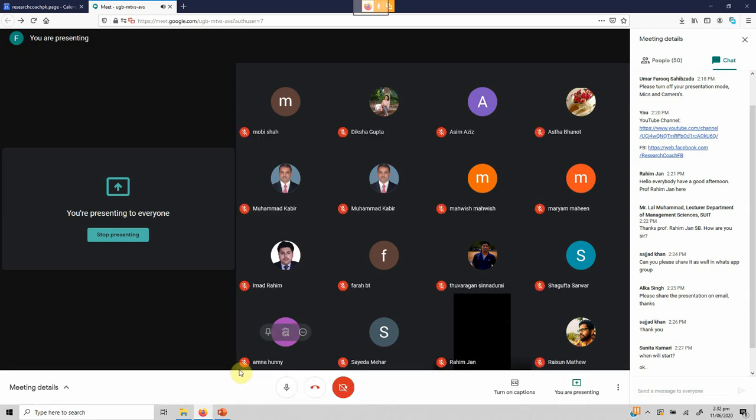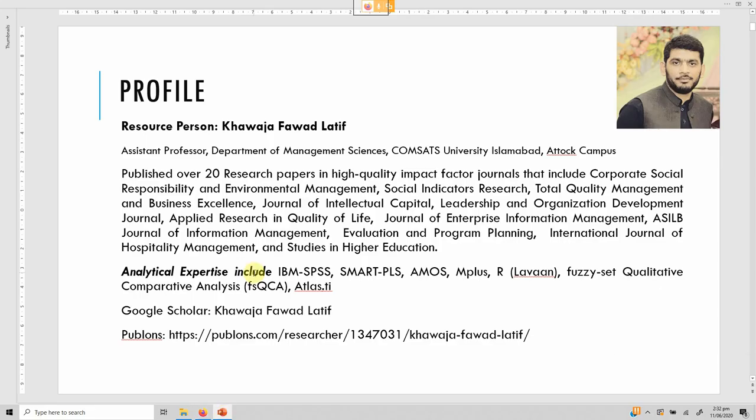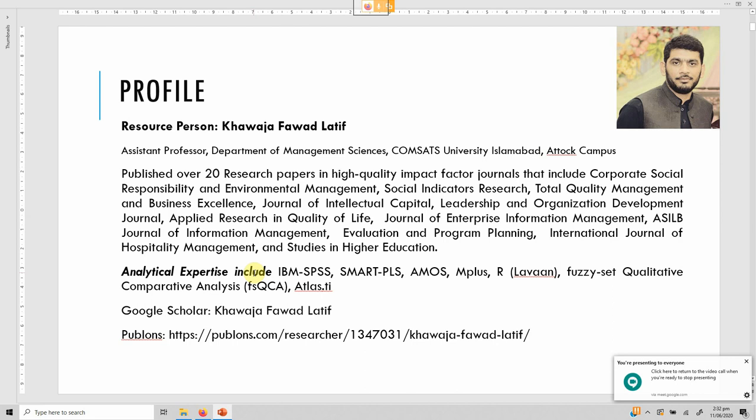This is how the session will work. Please keep your camera and mics off. If you have any questions, please note them and we will have a detailed Q&A session at the end. Any problems can be put in the chat box and my colleague Umar Farooq Sahibzada will answer those while I am busy with the presentation. Any technicality or issues, Umar will answer that question.